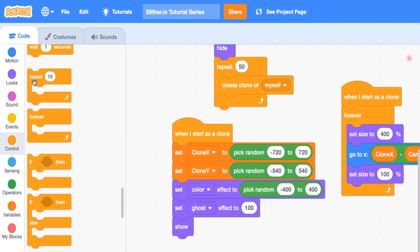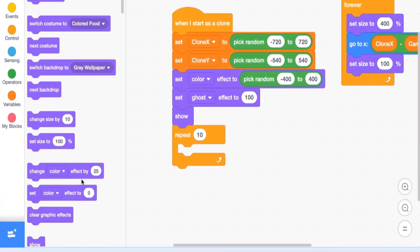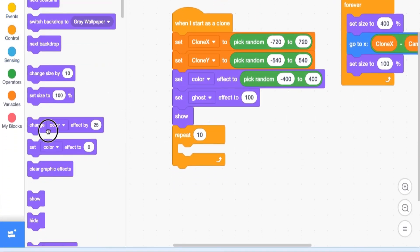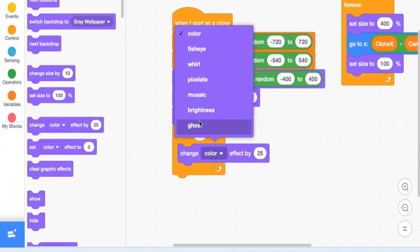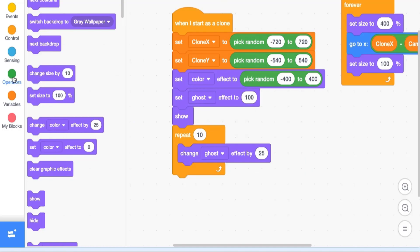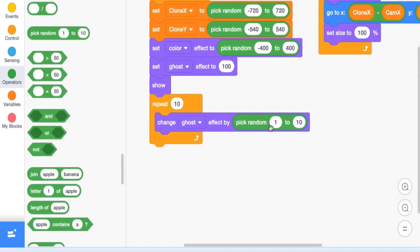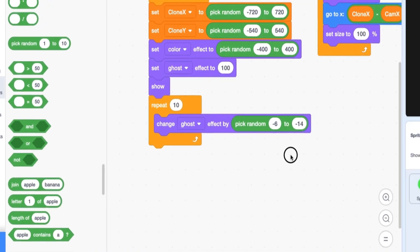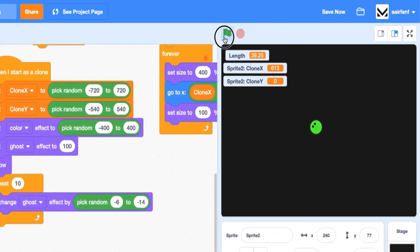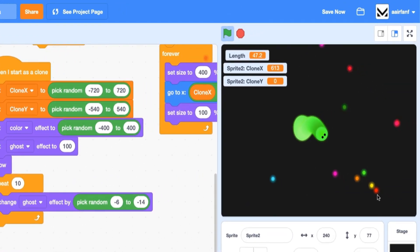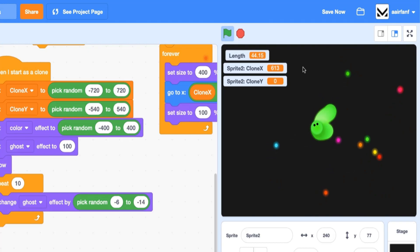And the reason is because we want different colored foods. So let's drag in a pick random. We can do like something, just something random, negative 400 to 400. And then set ghost effect to, and this is where we're going to make it a nice spawning animation. So we're going to set this ghost effect to 100, and then we're going to show, and then we're going to slowly make it fade in.